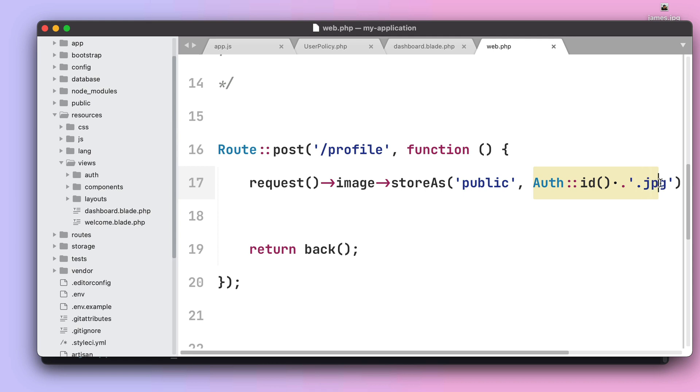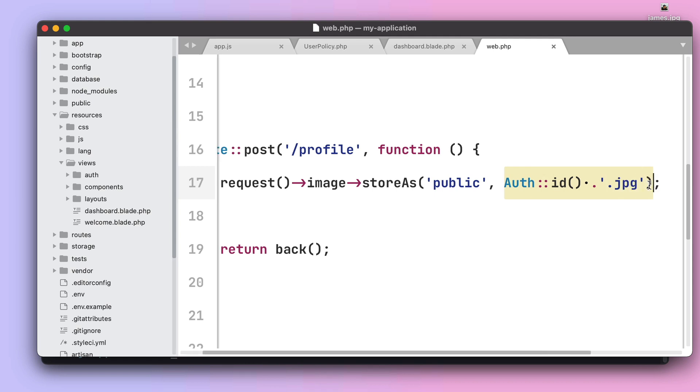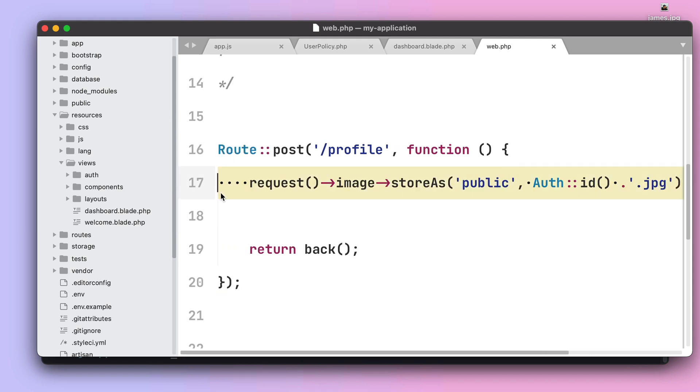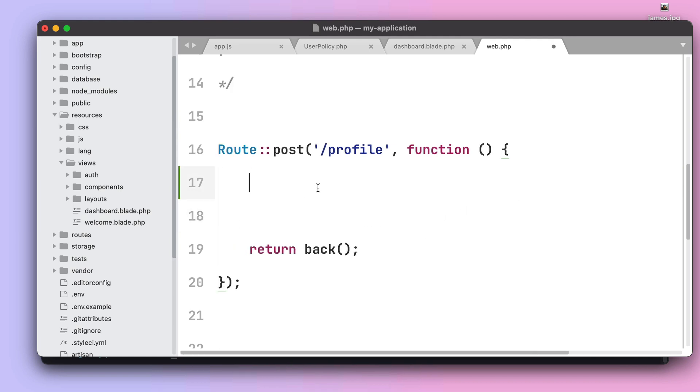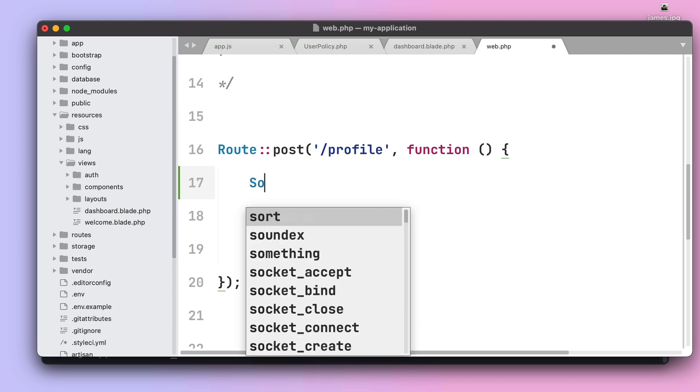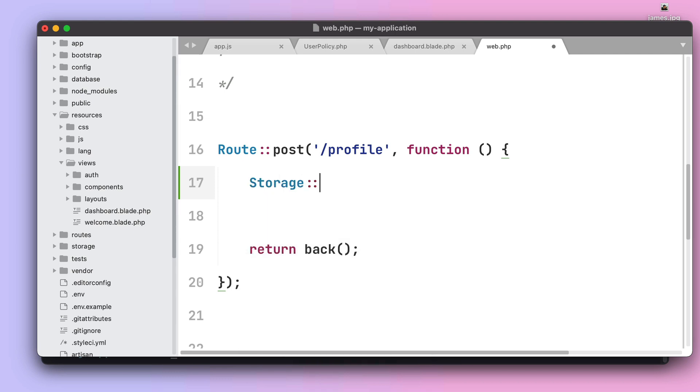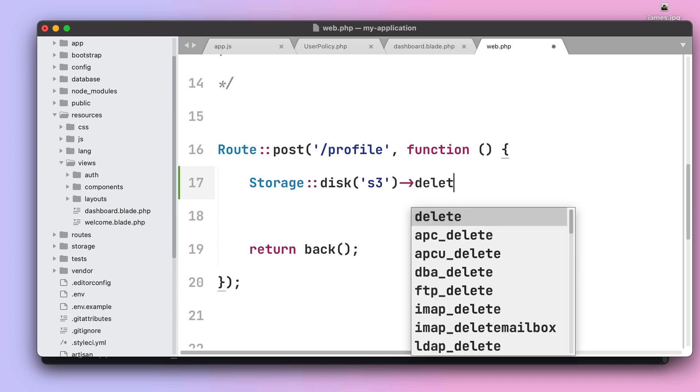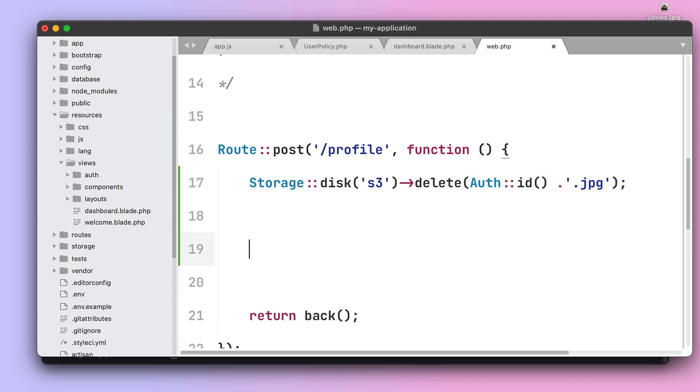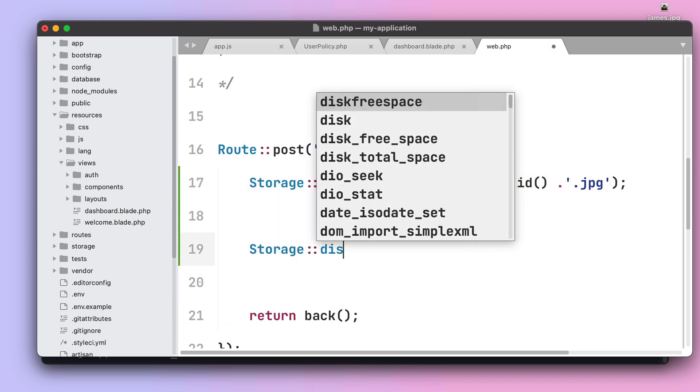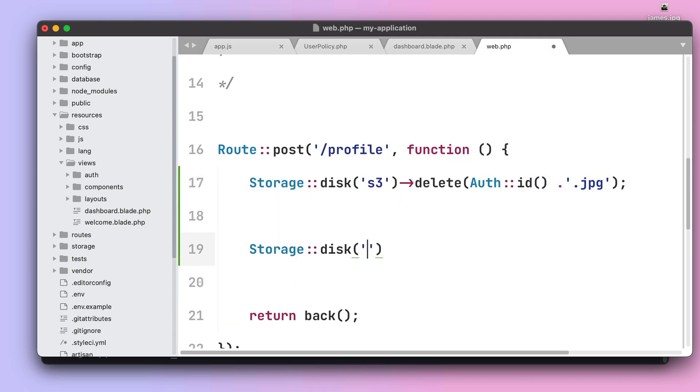So now we just have the key to the temporary path of the image we have uploaded to S3. The first thing we need to do is ensure that we don't have any file with the name we want to use. For that we need to use the storage disk S3 and then delete any file that is within the path I want to use.